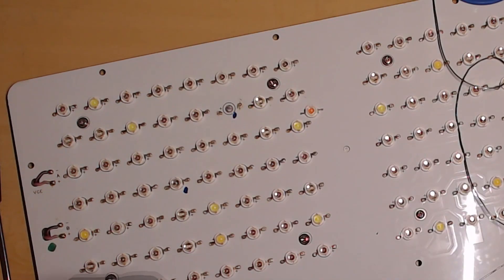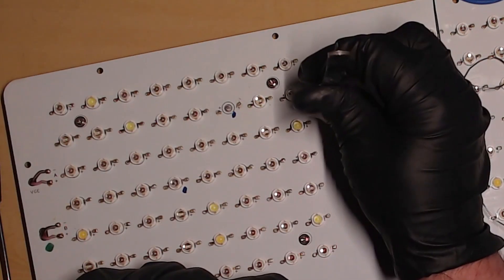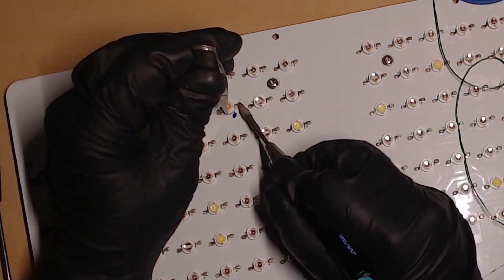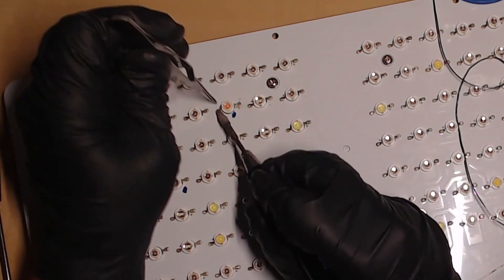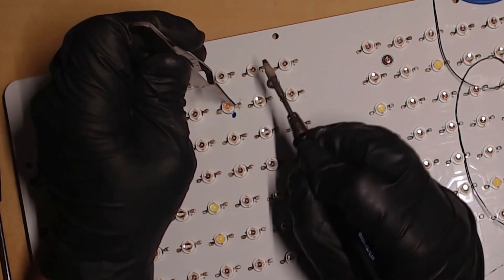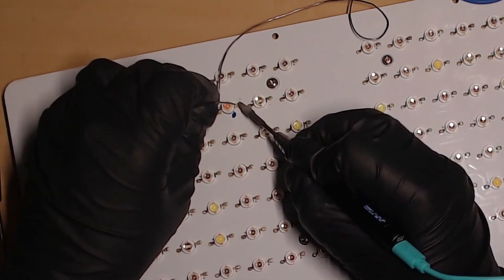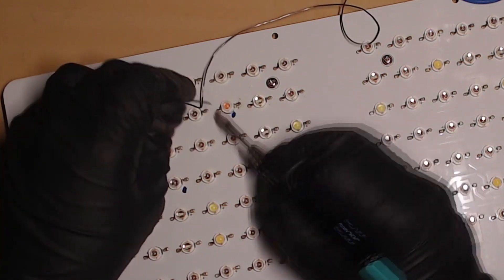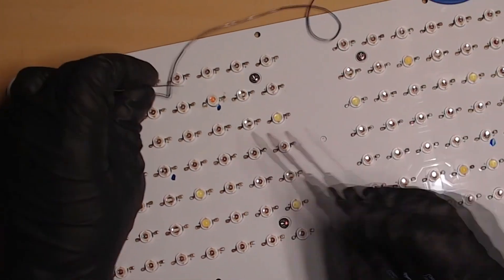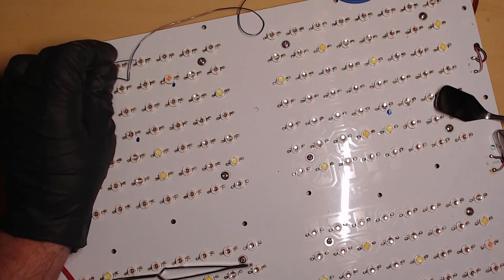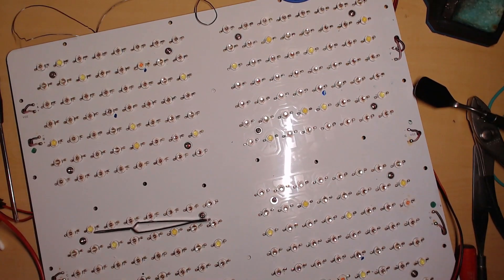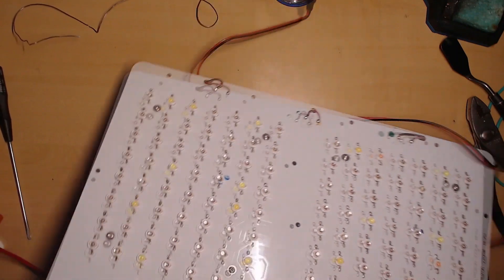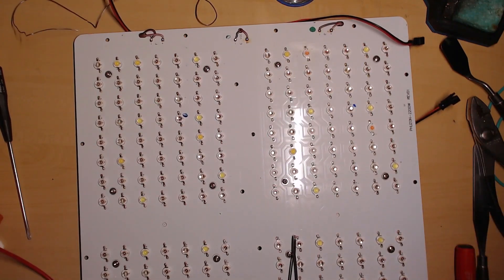Alright. Let's plug it in and see what happens.